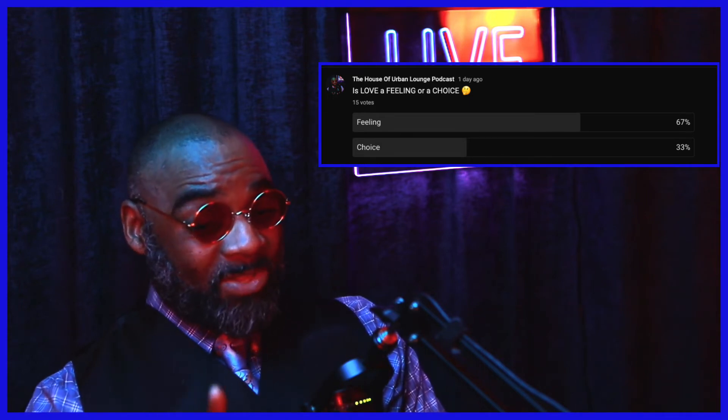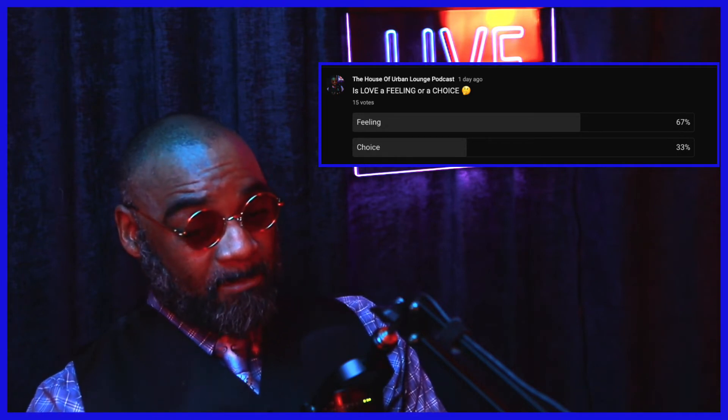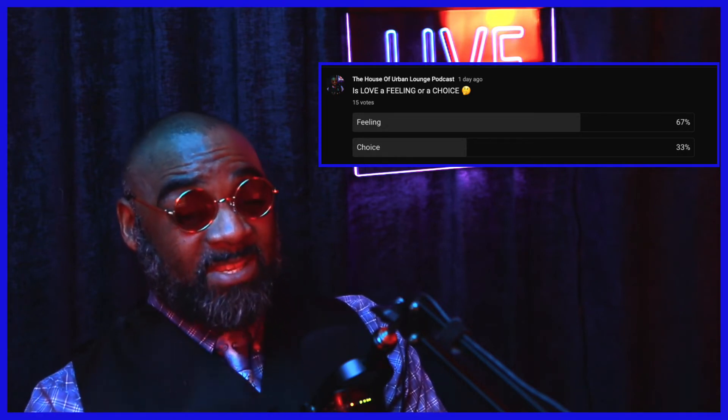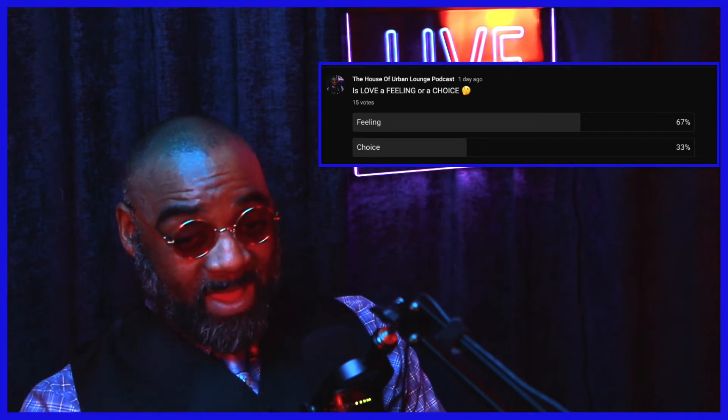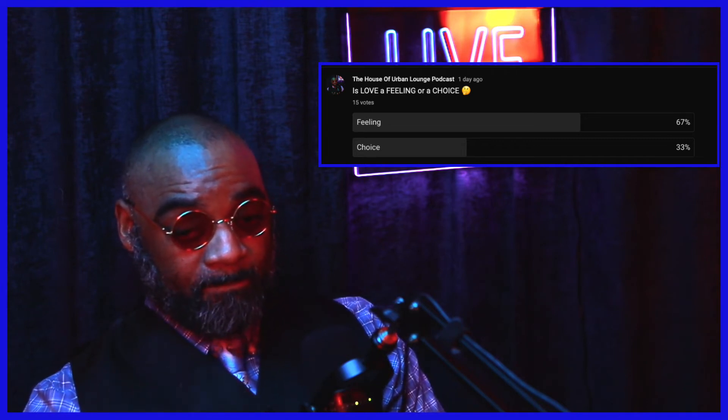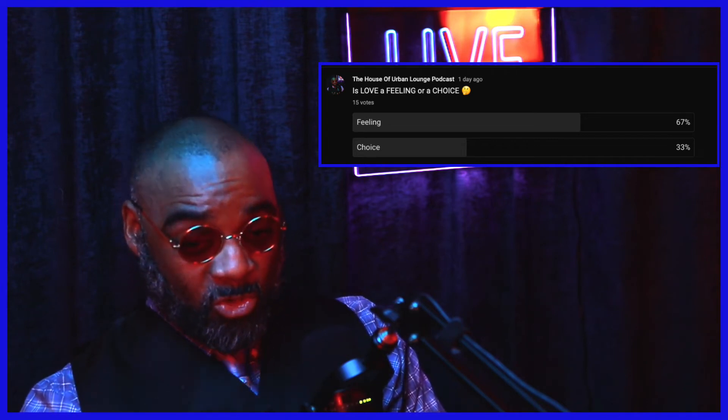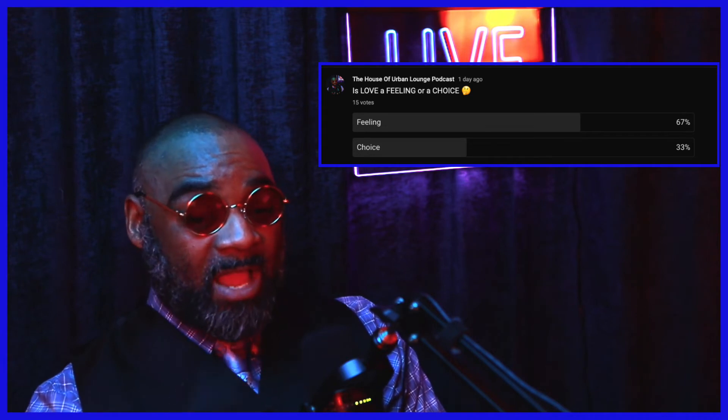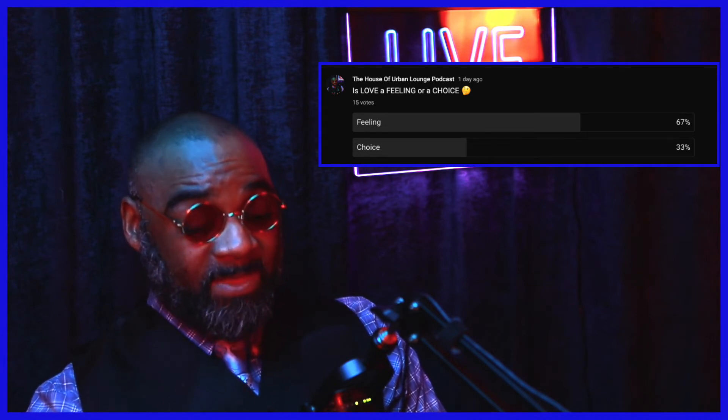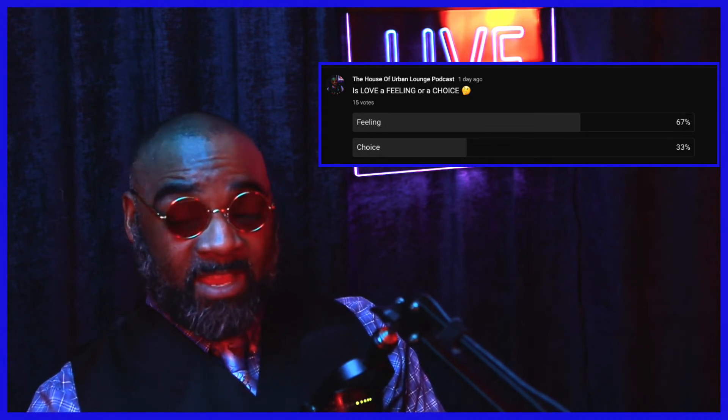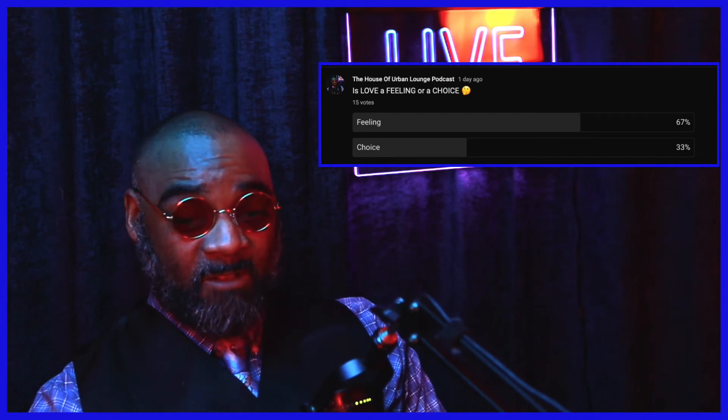Now once again, are there feelings involving it? Absolutely there is. But feelings are not the overall decision making of the choice. It is you making a sound logical decision - that is a choice.